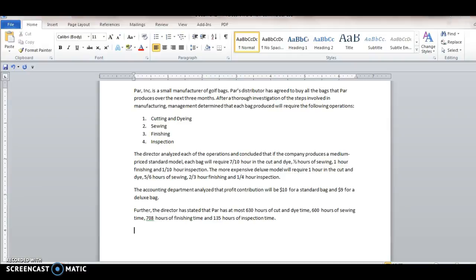Hello everyone, this is Dr. Lennon and I want to go over a sample linear maximization problem. So this is from Chapter 8 and this is the PAR Inc. model.